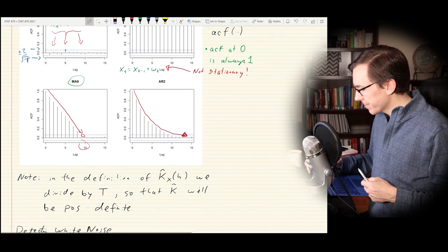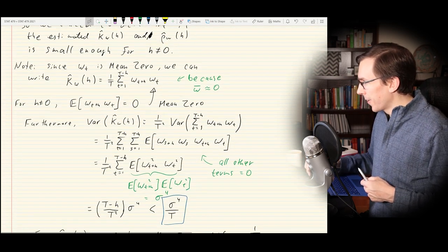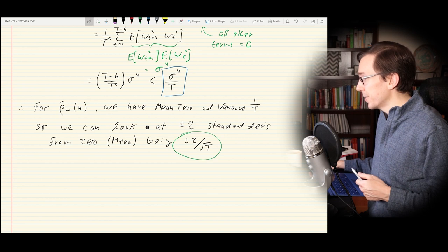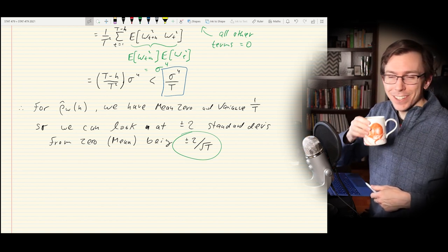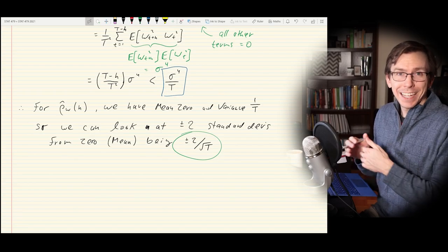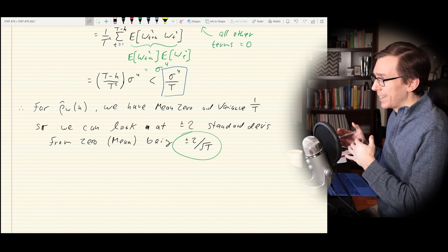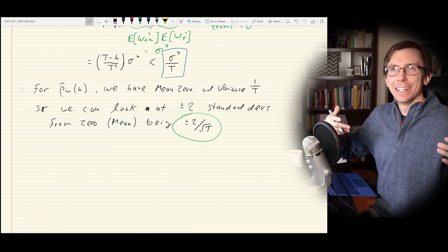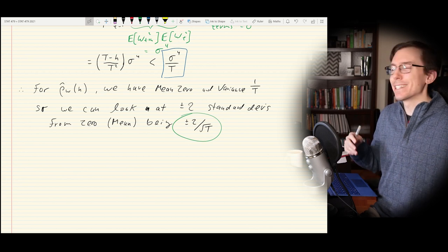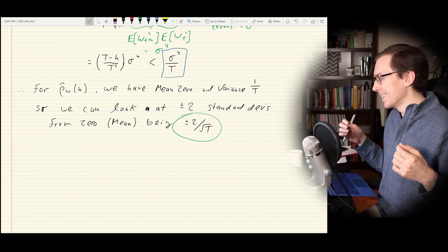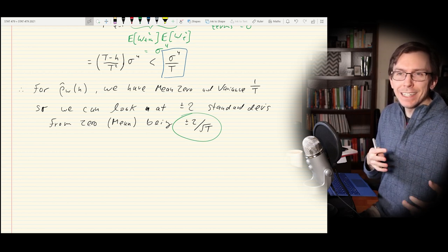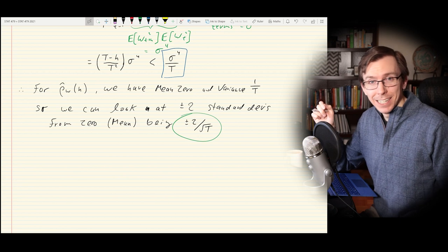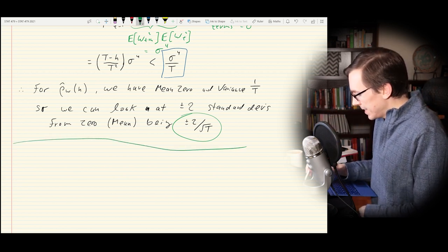That is really everything we were going to do in chapter one of my online lecture notes. So with that, I think we can start chapter two — looking at statistical models for time series. Now that we have a rough idea of the different pieces that make up a time series — things like white noise, autoregressive and moving average processes, the mean, the autocovariance and autocorrelation — we can go a little further and talk about actually modeling time series data.